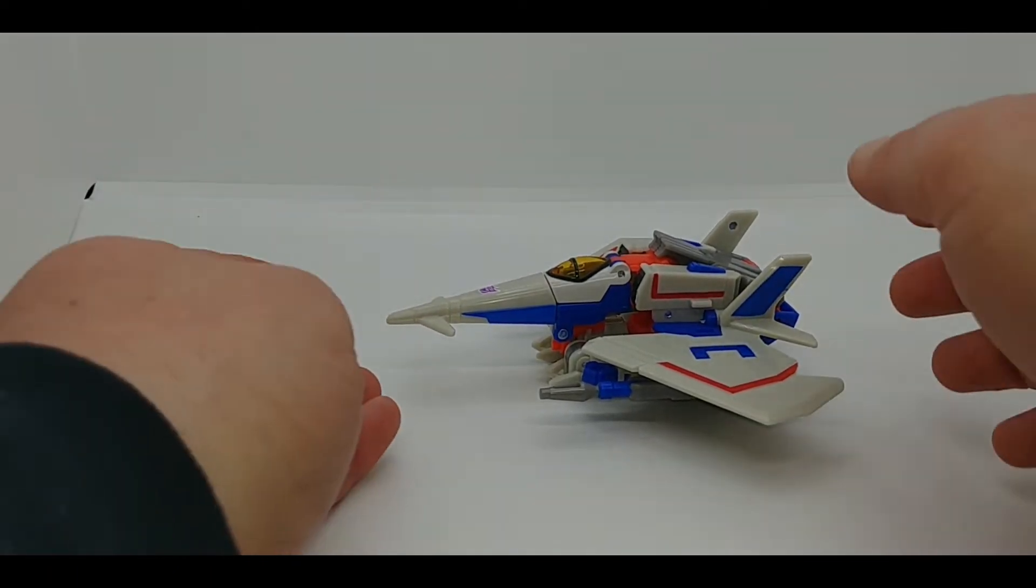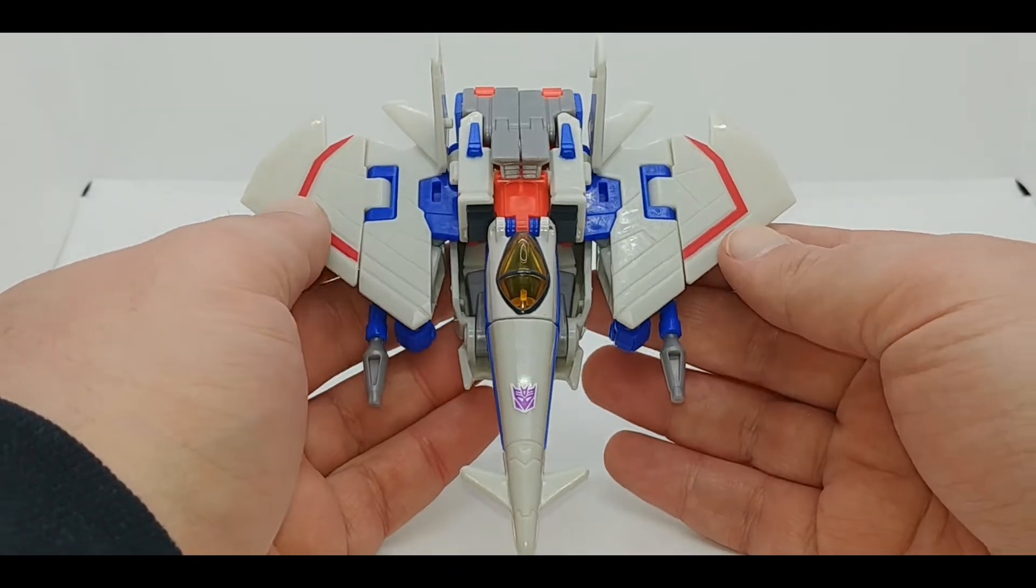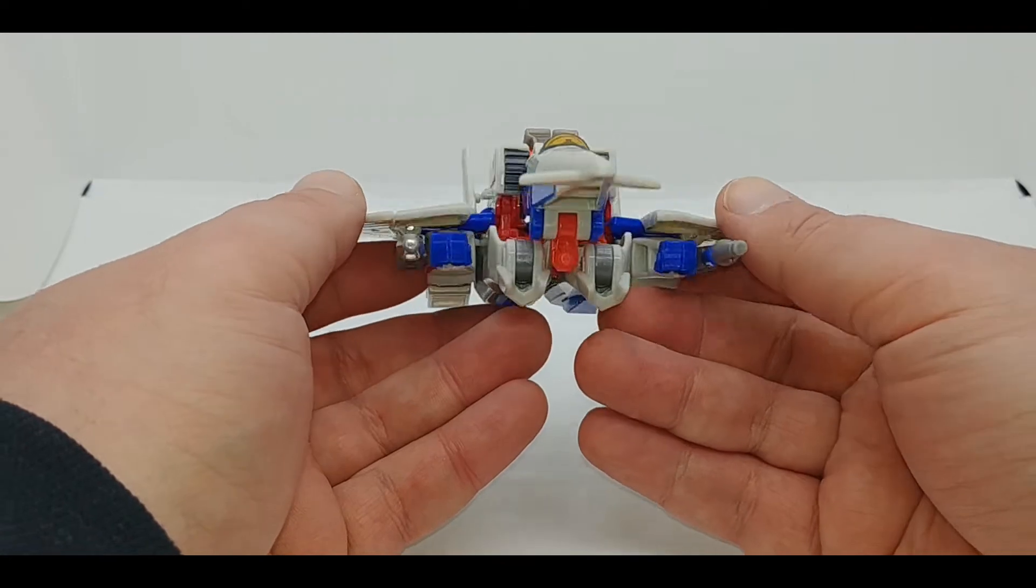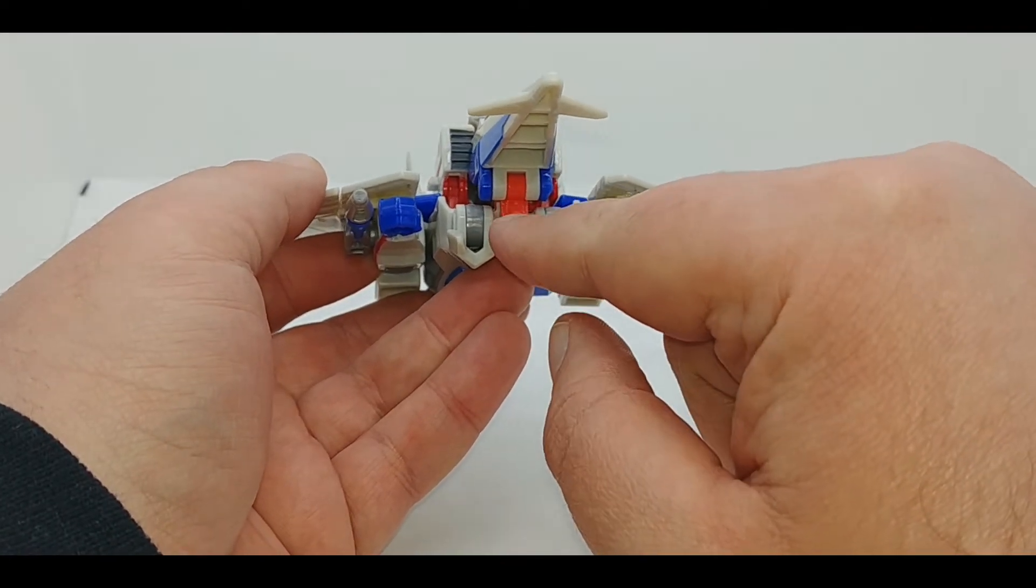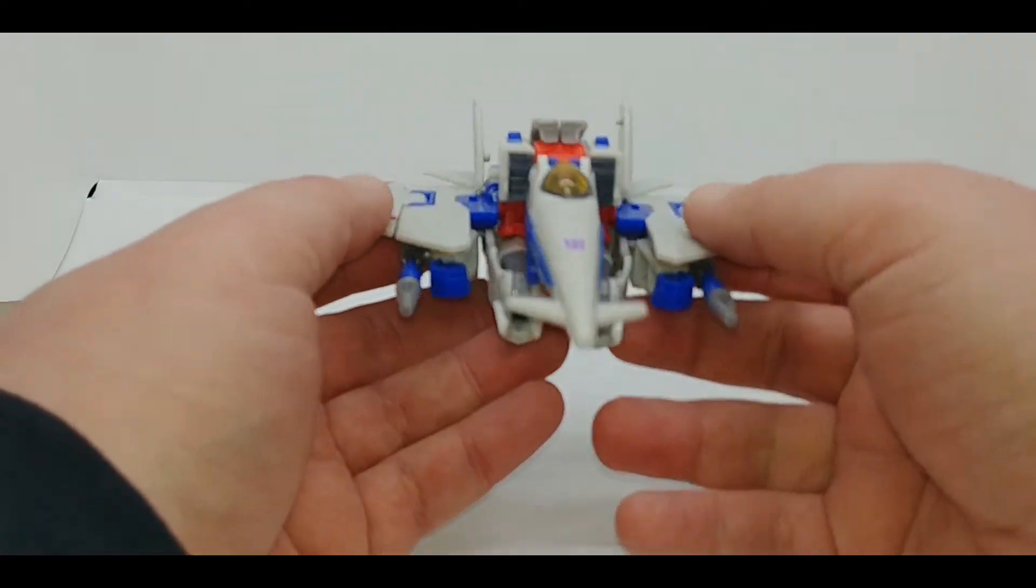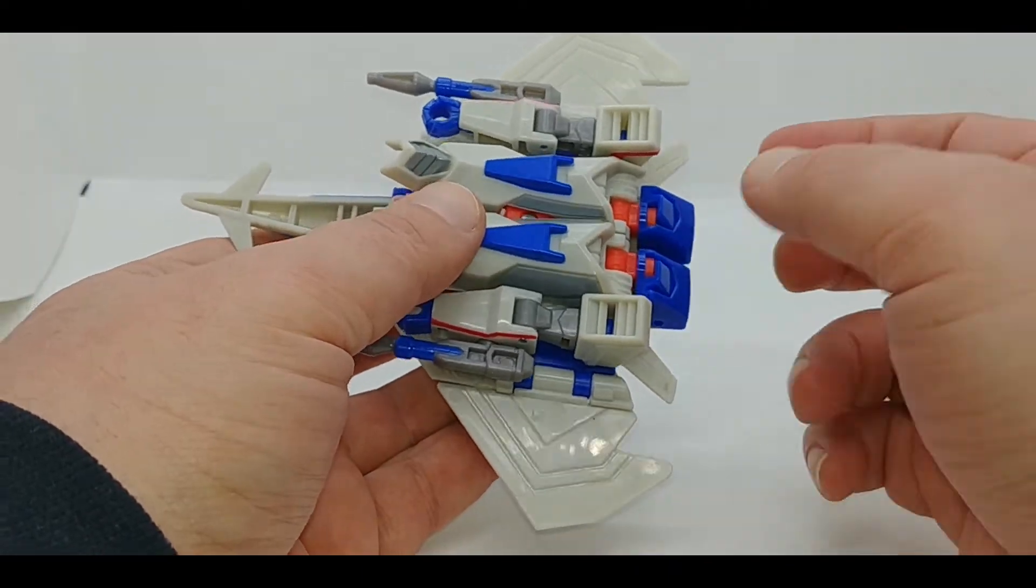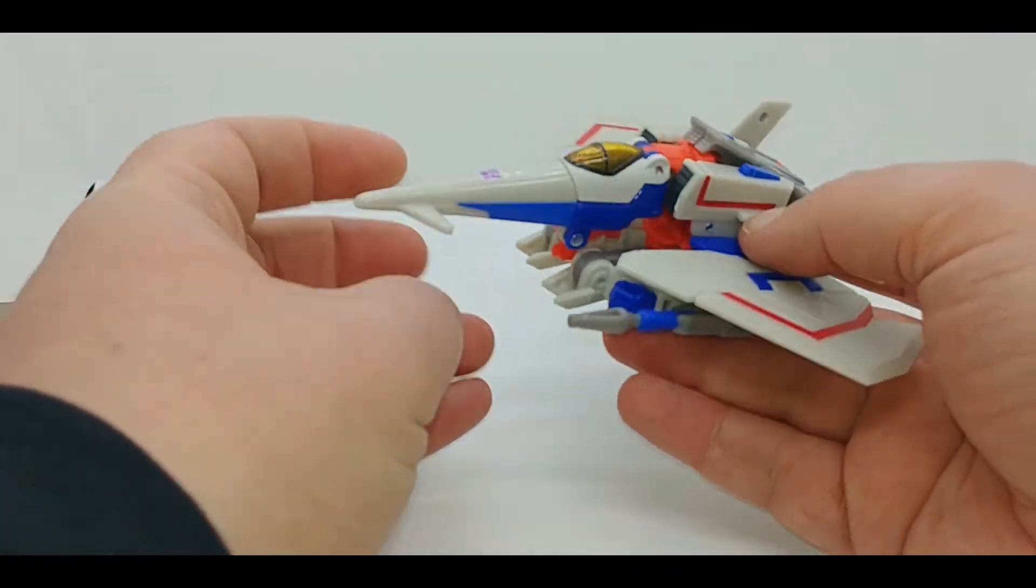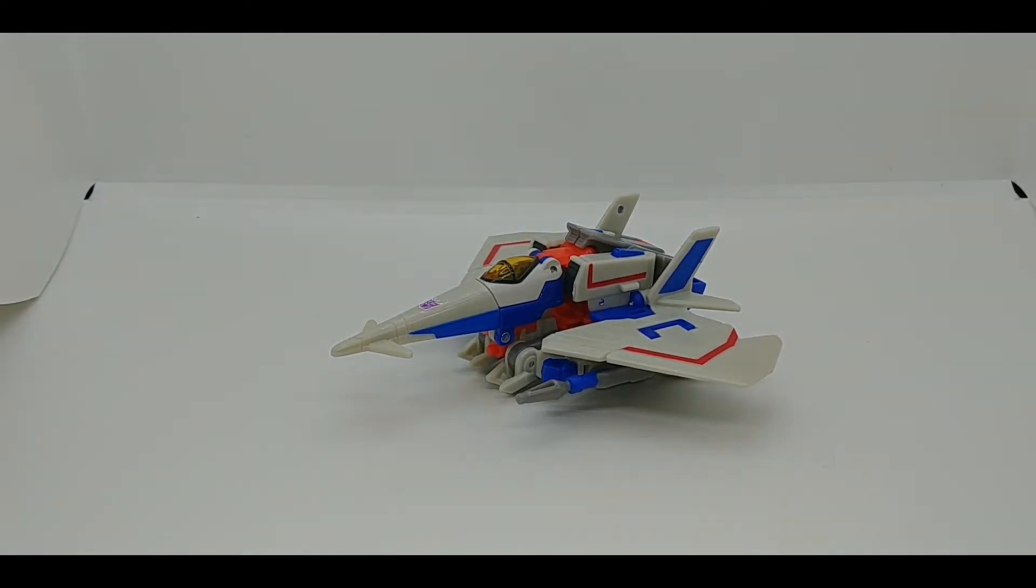But here's the jet. I really think this is as close to the animation model we can get at this size, at this price point. There's the peg right there if you want to peg those missiles in for vehicle mode. Yeah, I mean the robot kibble, I would say hide pretty well. The arms are right there, but transformation is kind of interesting, so let's get to that right now.